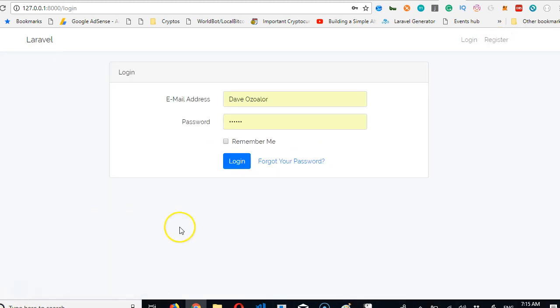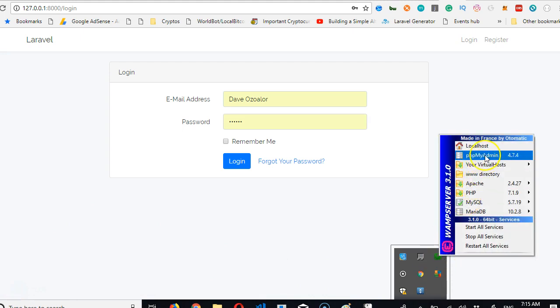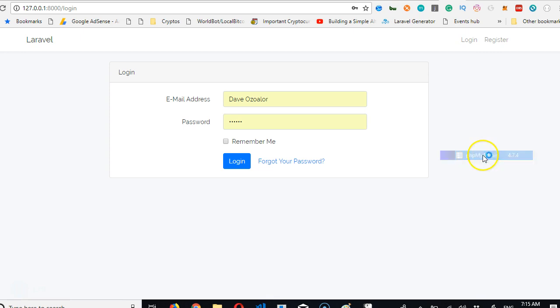So let's quickly check out what happened in our database. If we go to WAMP, go to phpMyAdmin.